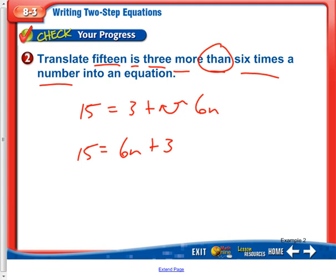So now we're getting used to writing our two-step equations. Yesterday I just gave you the two-step equations and we solved them. Now we're going to practice writing them.